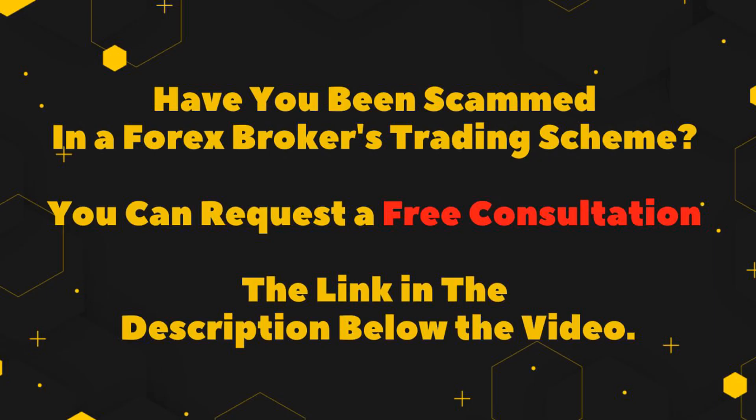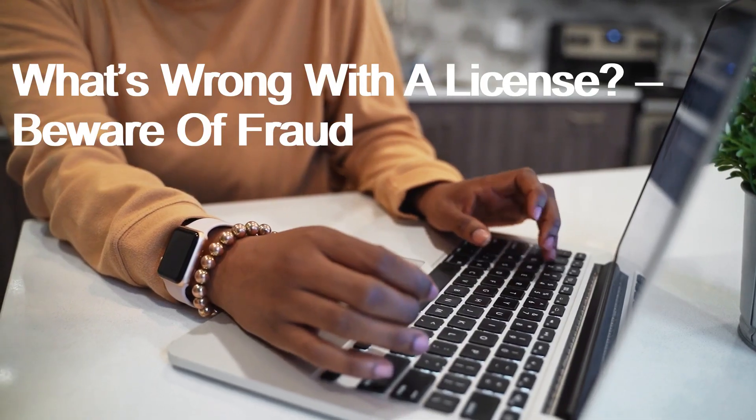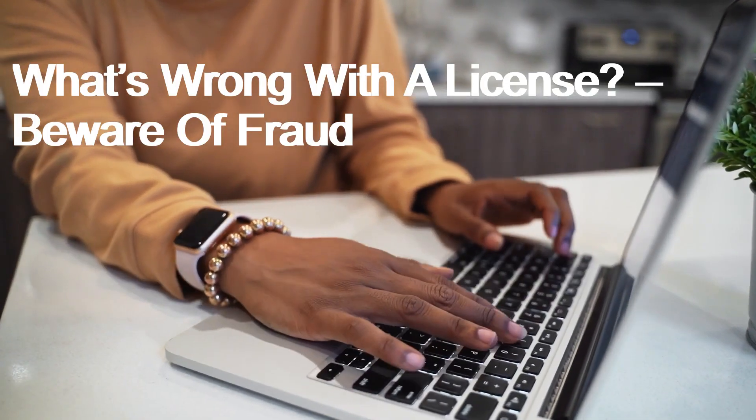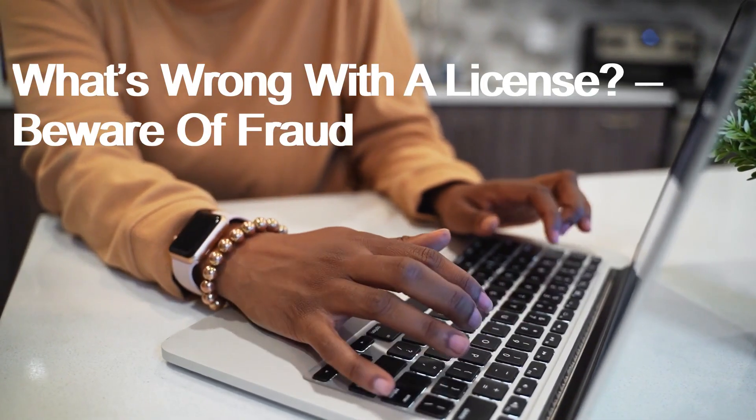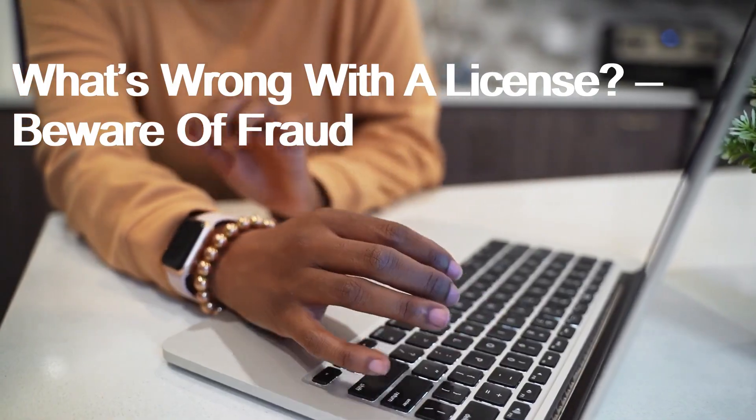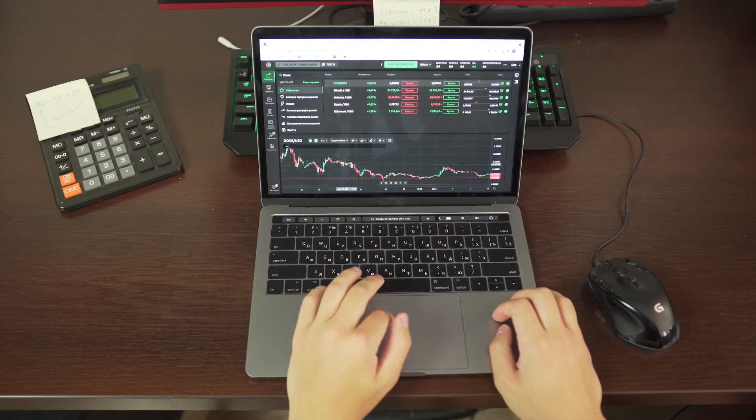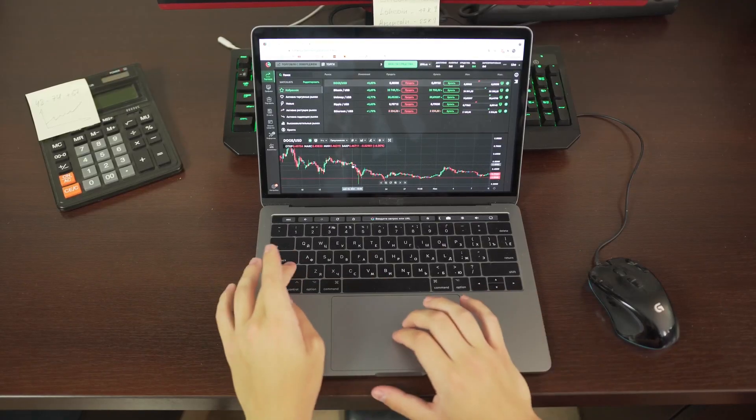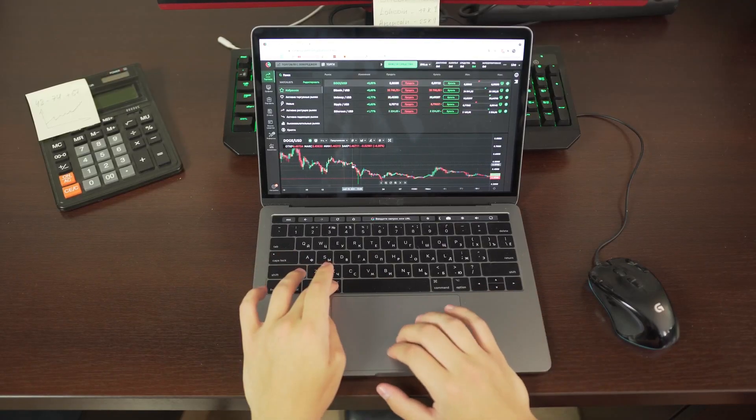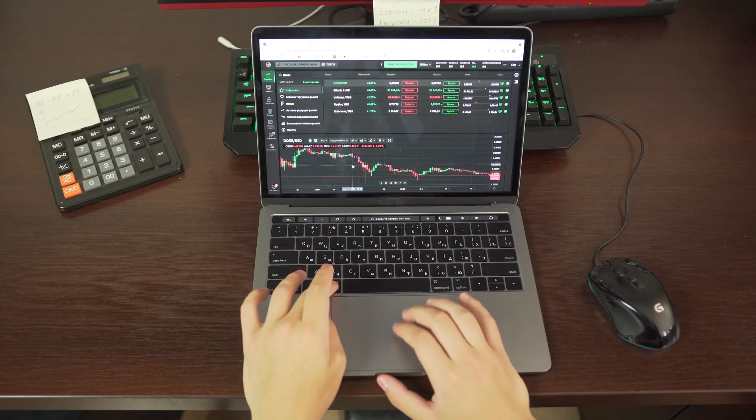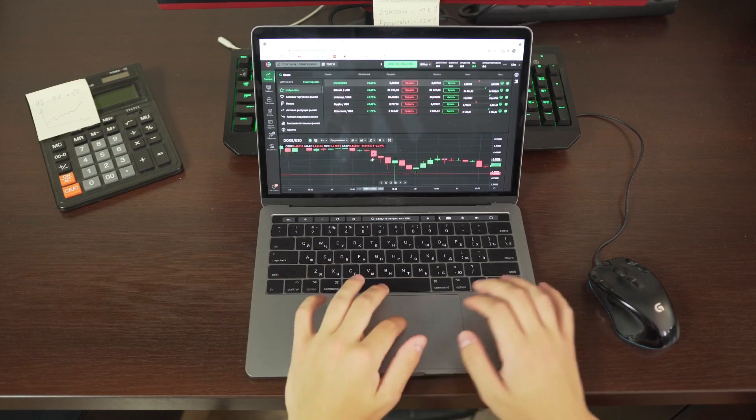Have you been scammed in a Forex broker's trading scheme? What's wrong with a license? Beware of fraud. Once we found nothing at the AFM register, we've decided to check the terms and conditions.